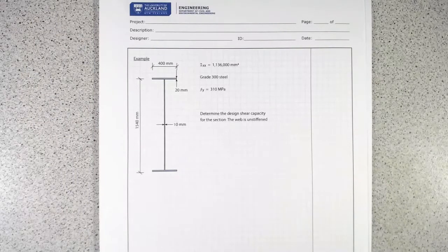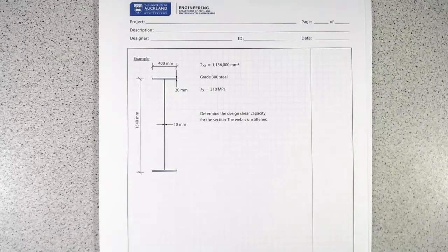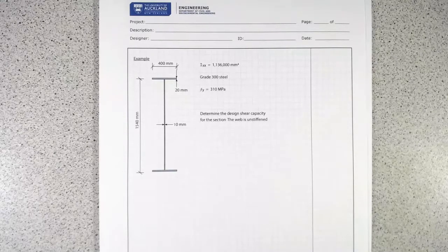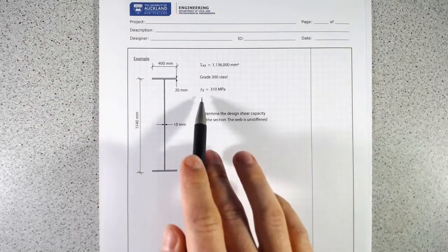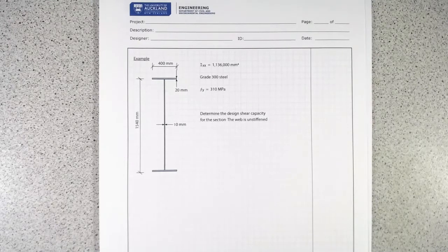We're going to continue our look at shear capacity of steel members with this example. We have a rather tall and skinny I-section — a built-up section. We're given the moment of inertia for that section, which is Grade 300 steel with a yield stress of 300 MPa, and we need to determine the shear capacity assuming the web is unstiffened.